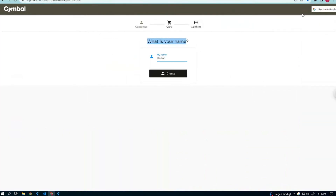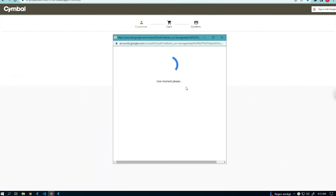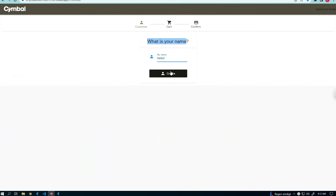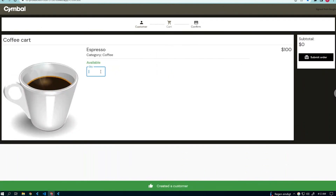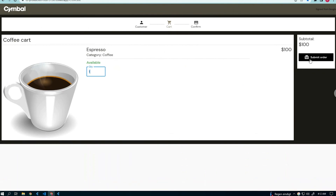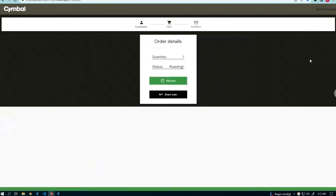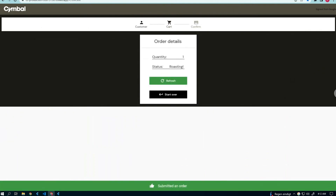I think it's time to log in and order a coffee. What I'm going to do here is log in, select a coffee, put it in the cart and receive a notification when it's ready. Using a DevTest account, I log in. One very overpriced espresso for me, please. In the cart, submit the order. Excellent — it's roasting and soon we'll be ready.